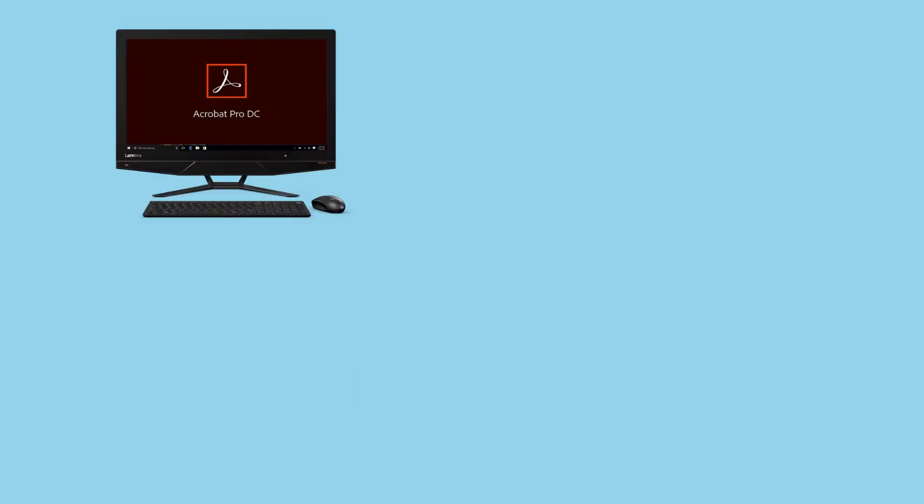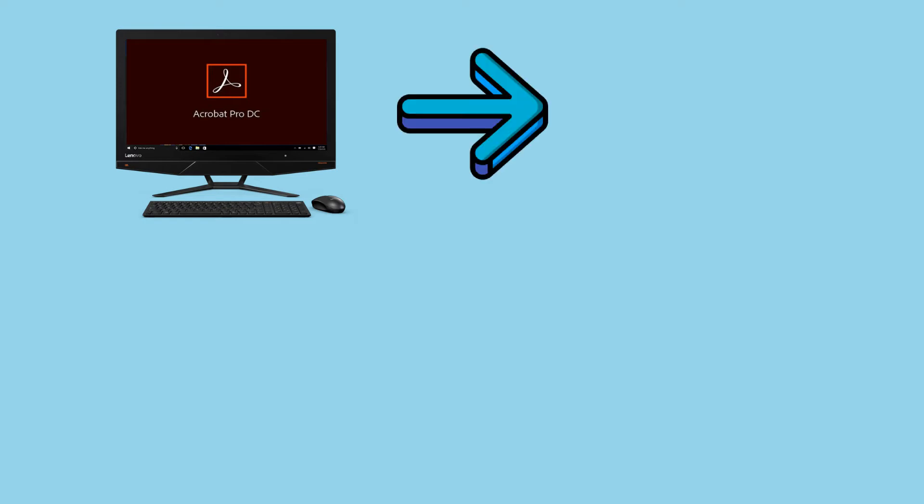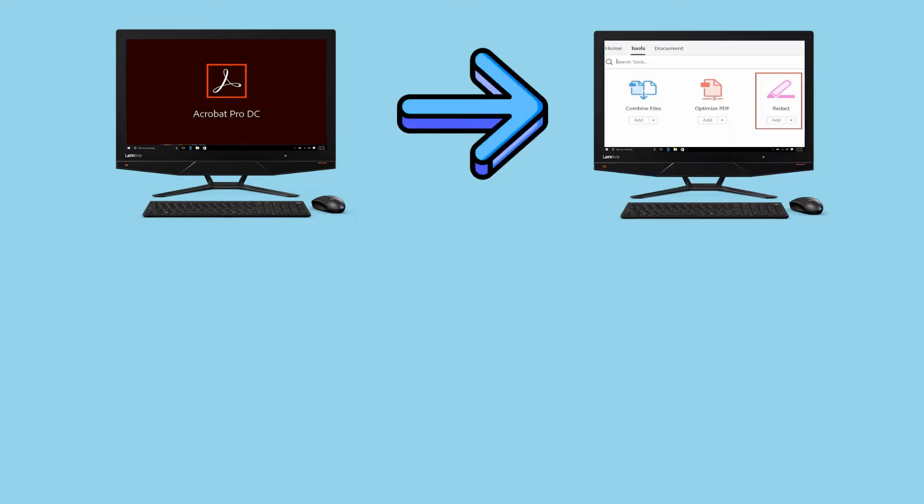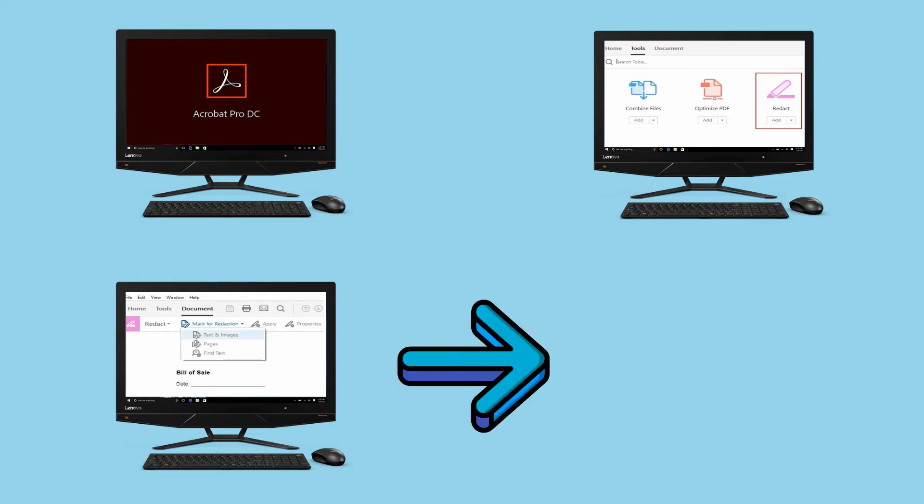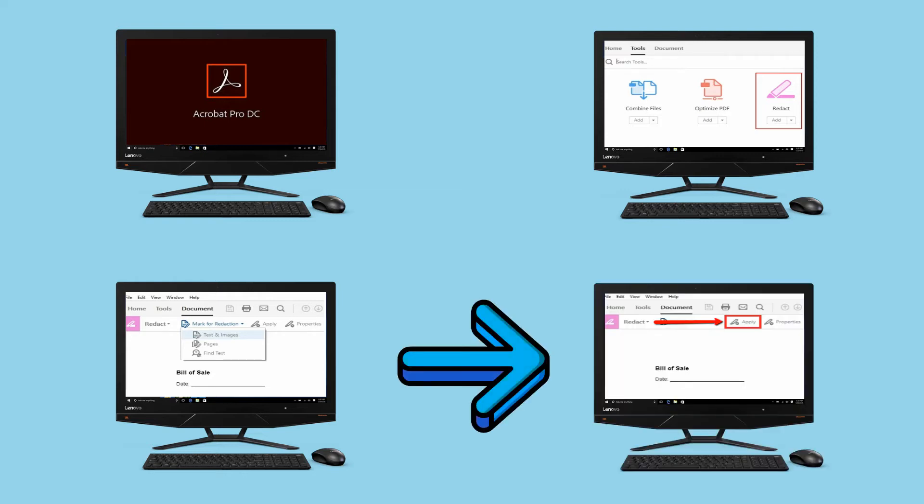Open your PDF with Adobe software. Click the Tools tab and choose the Redact icon. Under the Document tab, hit Mark for Redaction button to choose the kind of redaction you want to use. Once done, click Apply button to apply your modification.